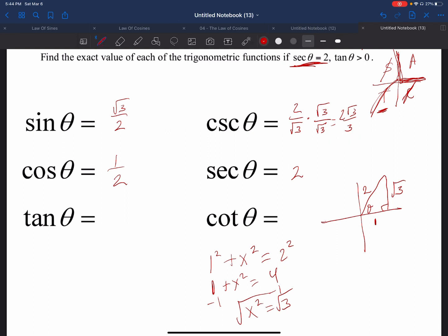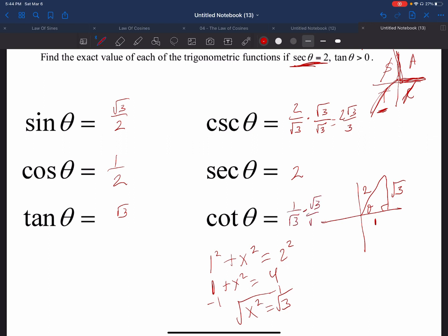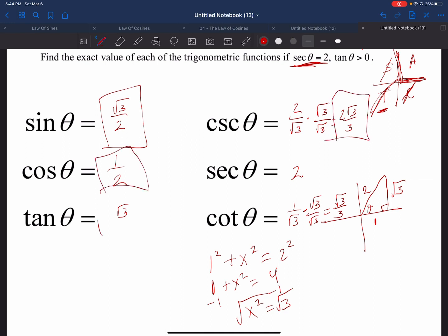Now we can move on to tangent. Tangent is opposite divided by adjacent, which is square root of three divided by one, which is just square root of three. The reciprocal of tangent gives us cotangent, which is one over square root of three. Rationalizing by multiplying by square root of three over square root of three gives us square root of three over three. All of them are positive because we are in quadrant one, so we didn't have to worry much about negatives or positives.